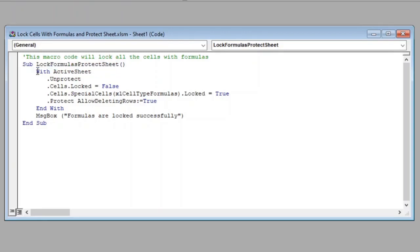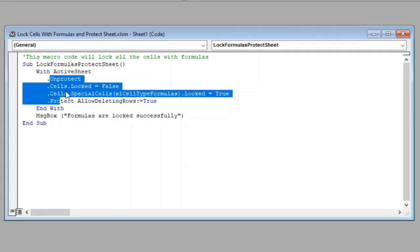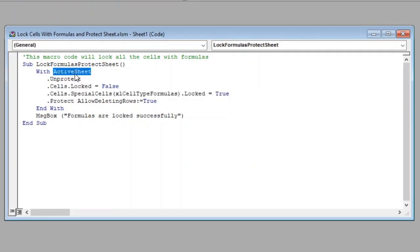Further, since we want to execute multiple commands on active sheet, I have started a with object expression, which will help us in holding multiple statements.